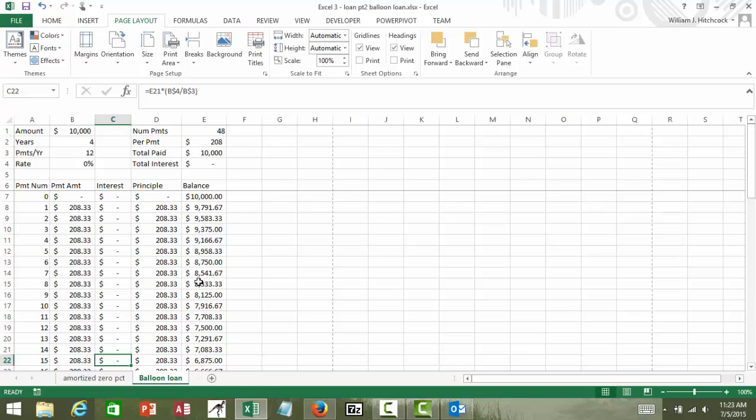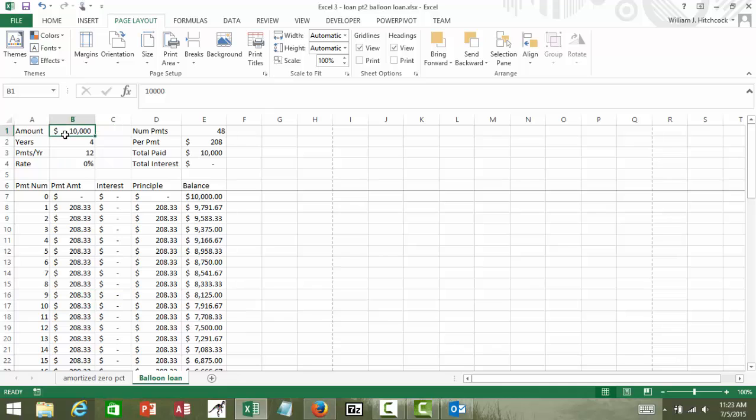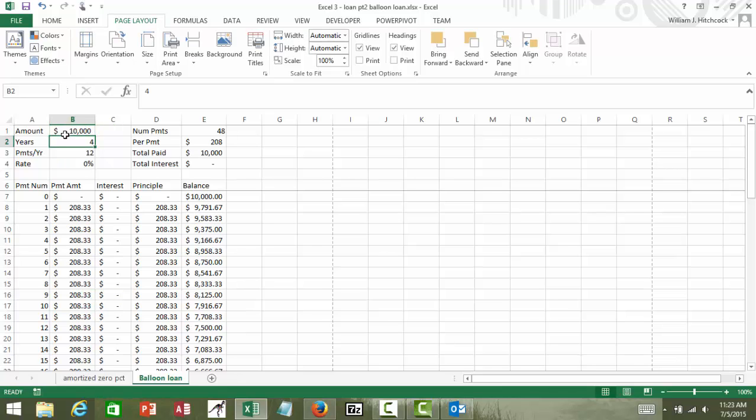And walk through the steps of what exactly a balloon loan is. So first couple things. Before we had the amount of our loan, so we just typed in something like $10,000. Made it for four years.